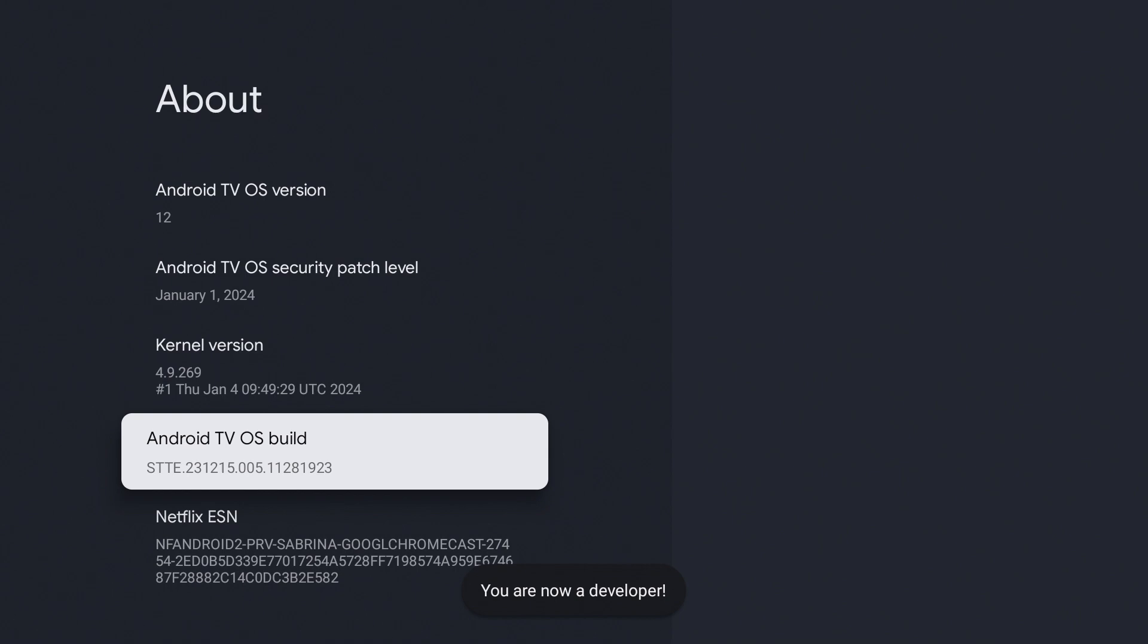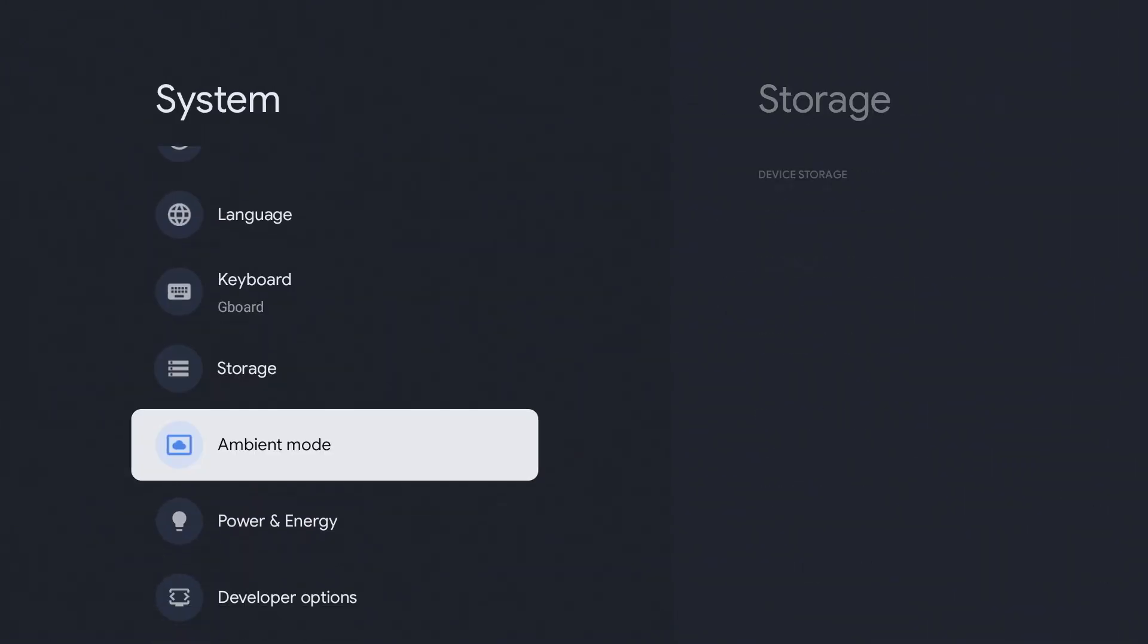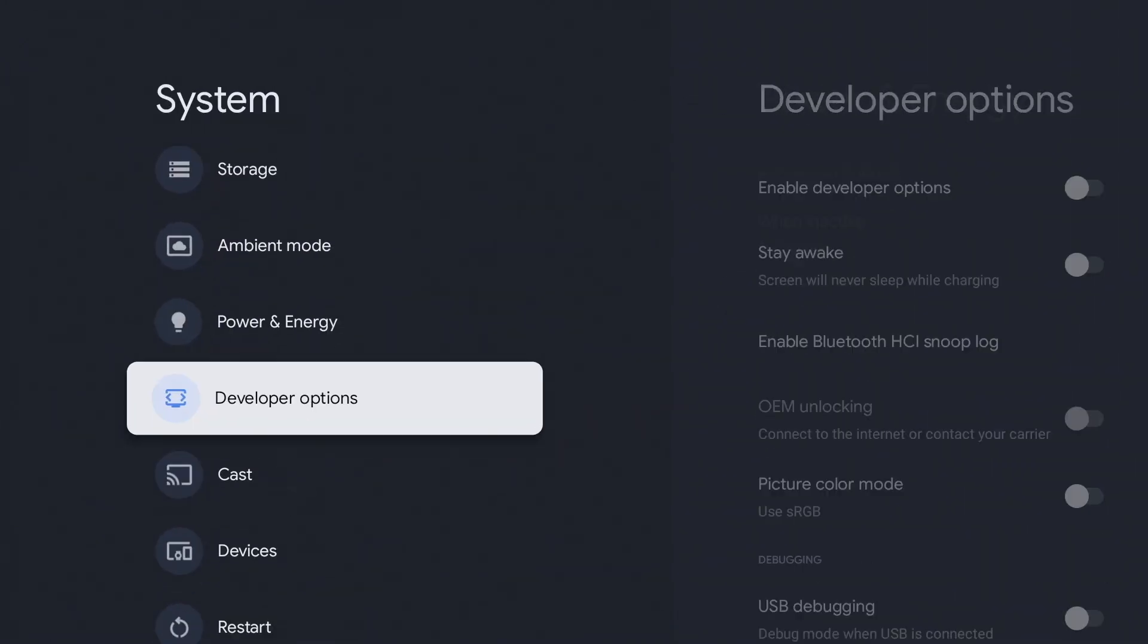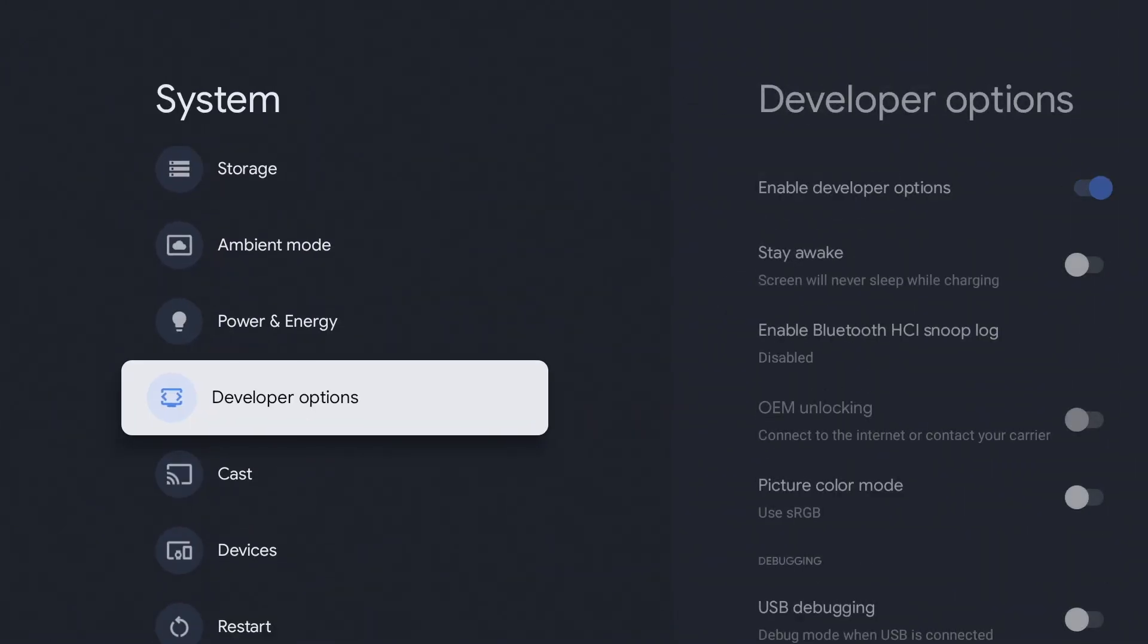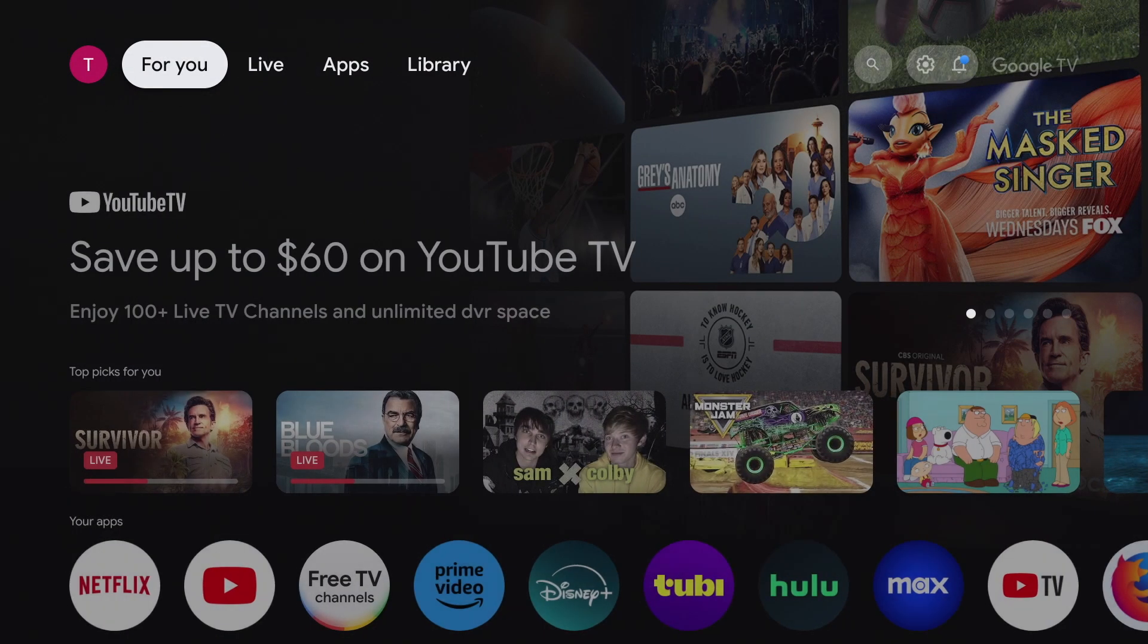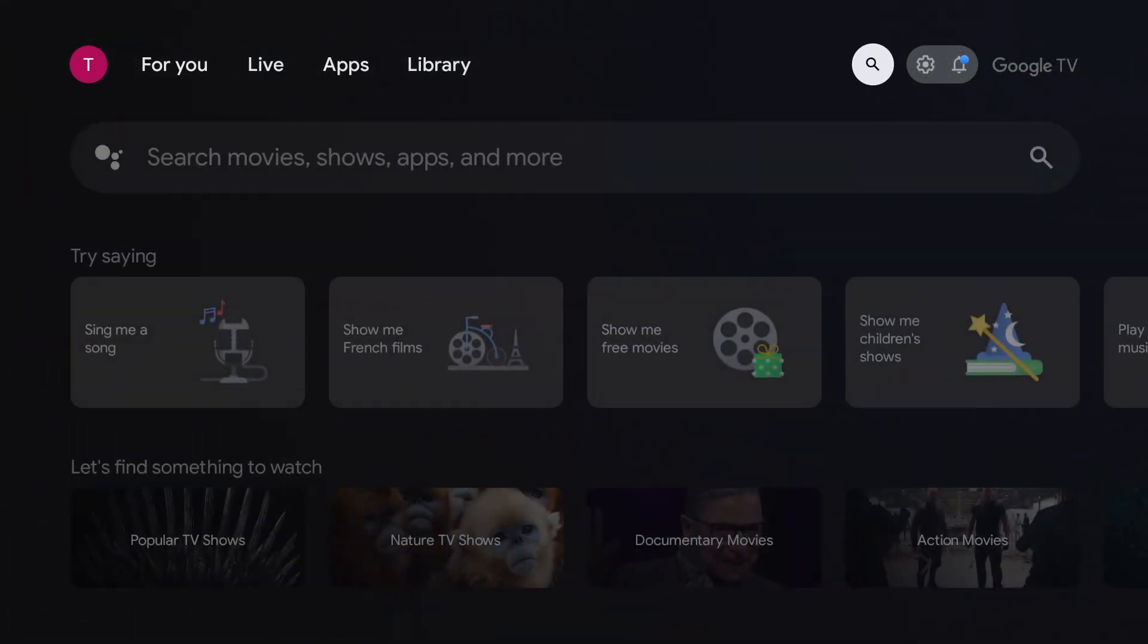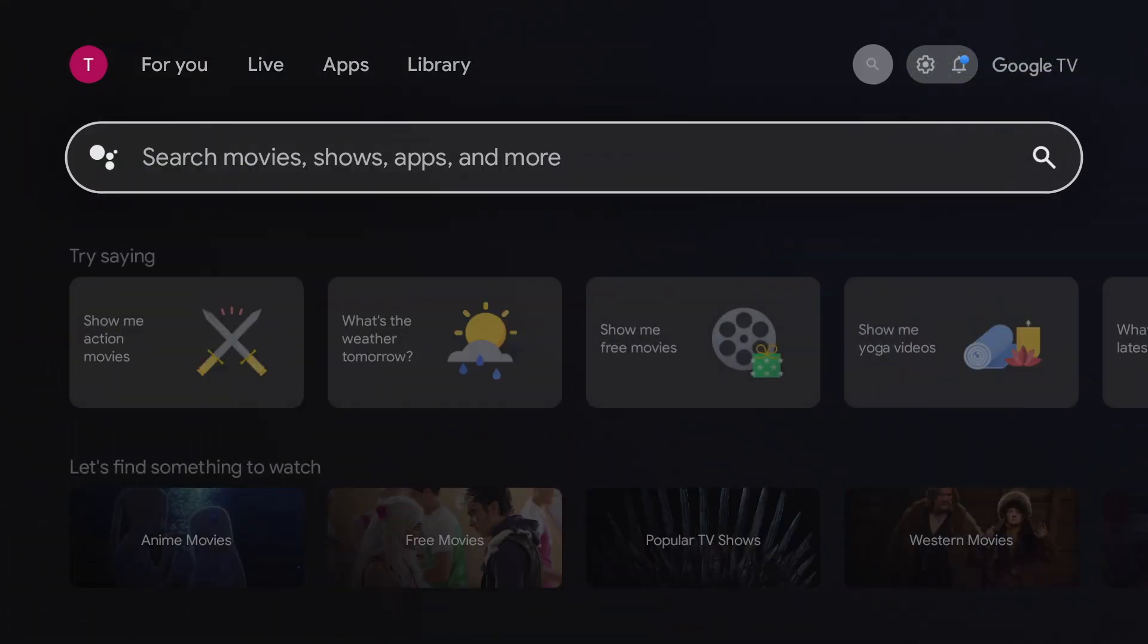If you go back to system, you should see developer options. Now open Downloader. If you uninstalled it, just search for Downloader and install it again.